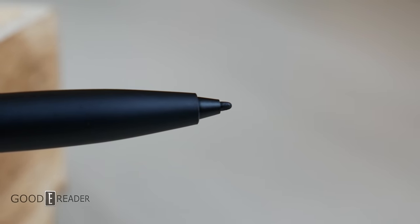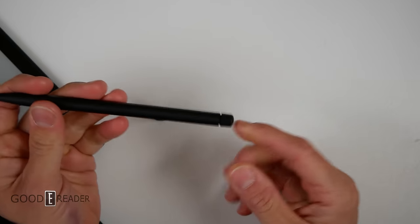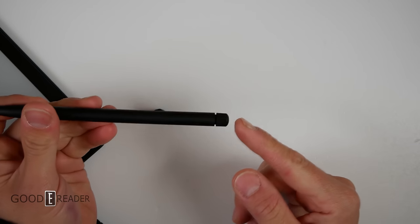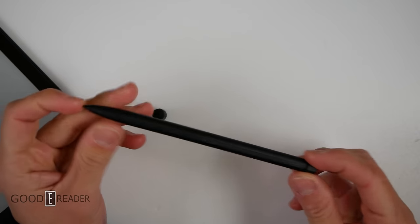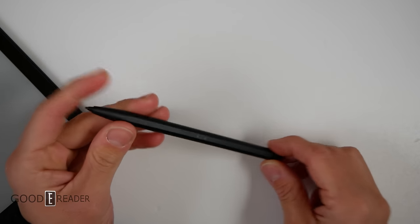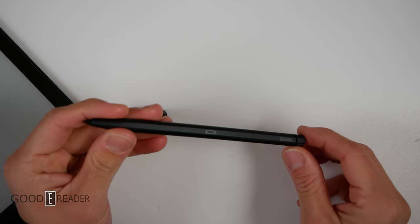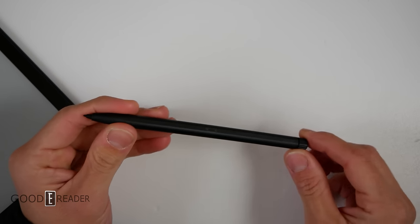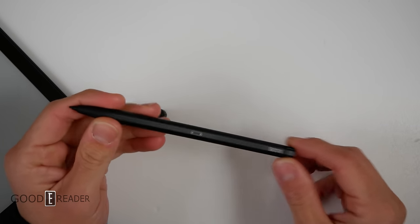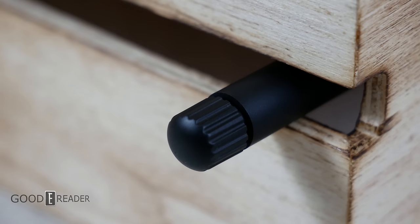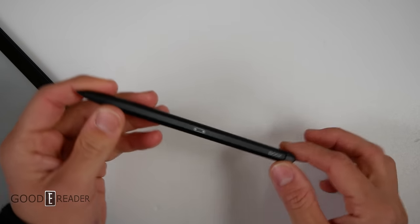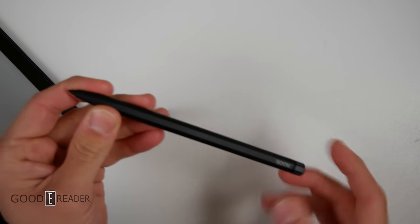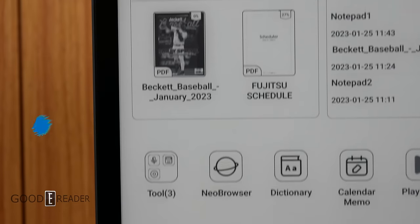At the back you have an eraser that pushes down. The entire thing is a single color. The thing about Onyx pens is that they do mix and match their colors a lot. Sometimes it's black, sometimes it's blue, sometimes it's blackish green, so you can't really guarantee what kind of pen color you'll get, but you'll all get the Pen 2 Pro.